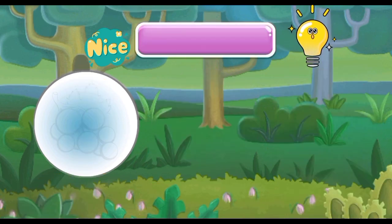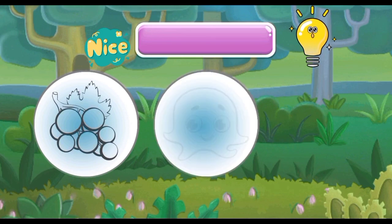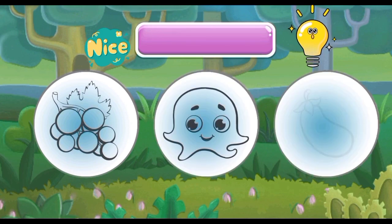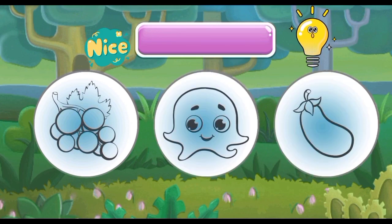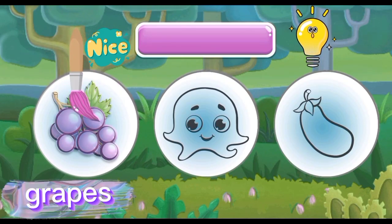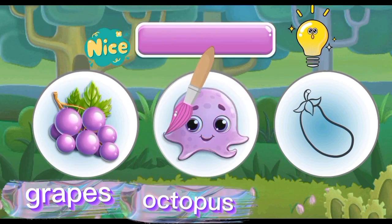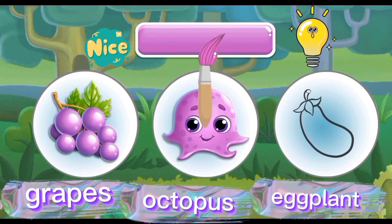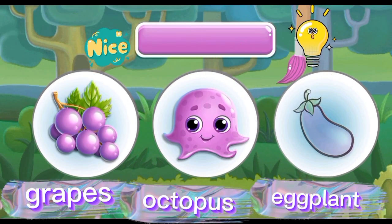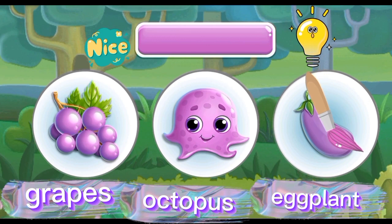Purple: Purple Grape, Purple Octopus, Purple Eggplant.